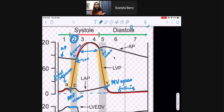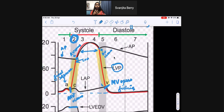Once the left ventricle has completely relaxed and the left ventricular pressure is almost down to zero, this is where the mitral valve can open again, the ventricle starts to fill again, and the cycle continues.